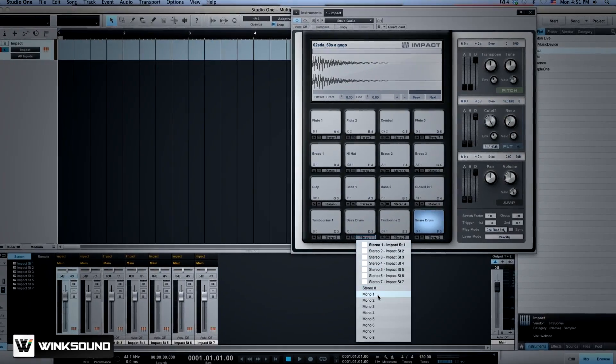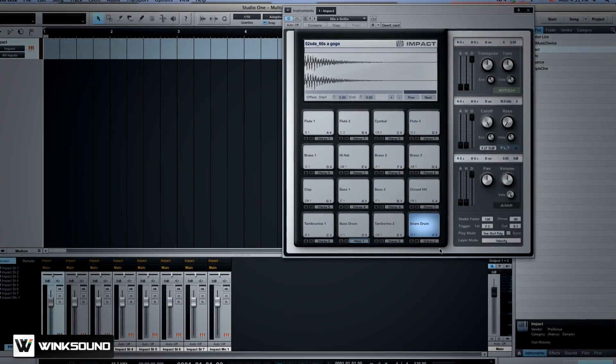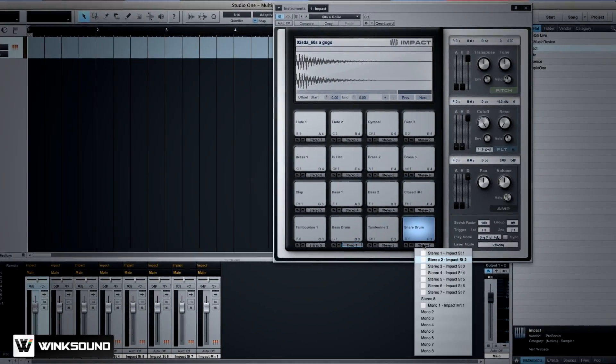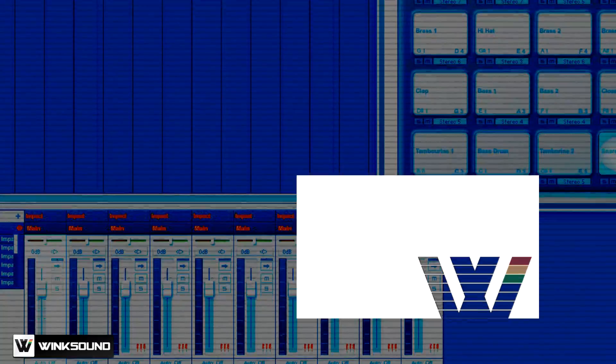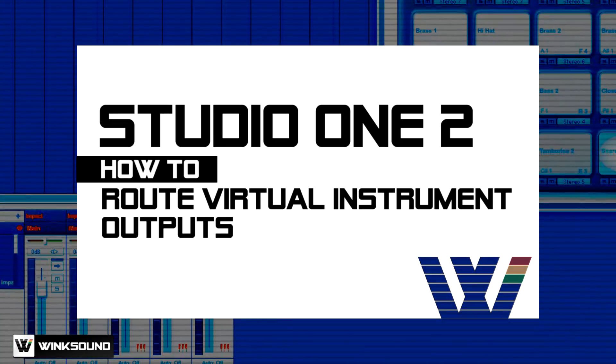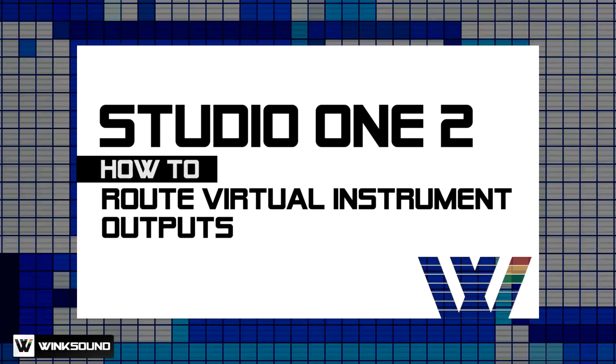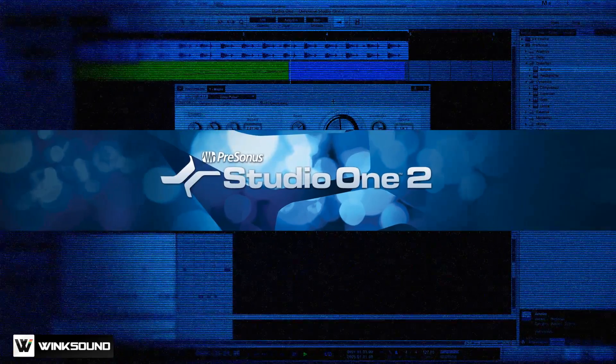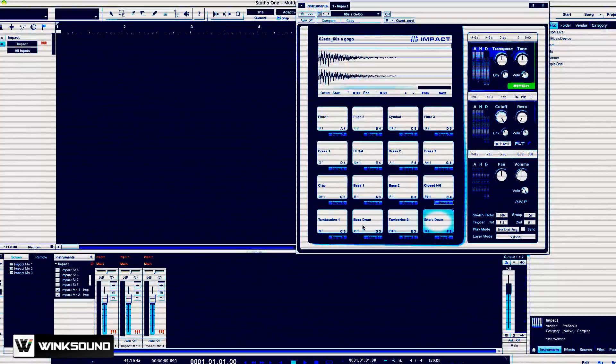Routing multiple outputs from your virtual instruments can help you save CPU power and achieve a cleaner mix. In this tutorial you will learn how to route multiple virtual instrument outputs in Presonus Studio One 2 Professional.